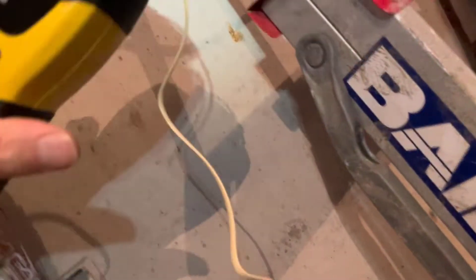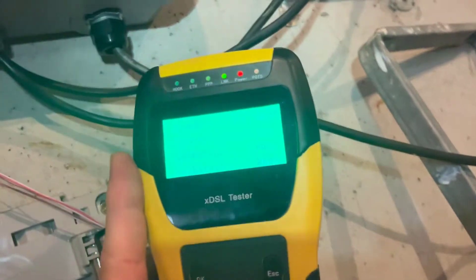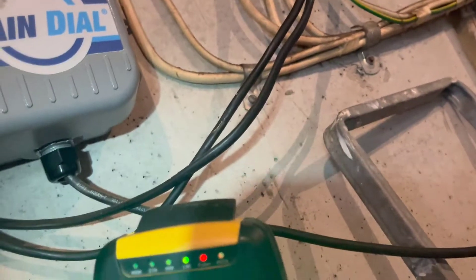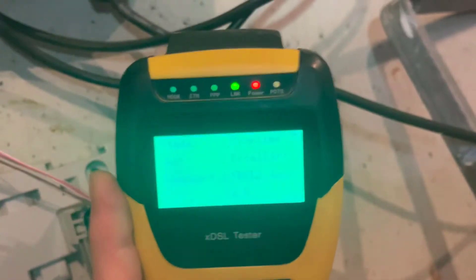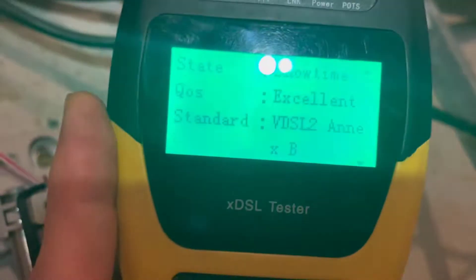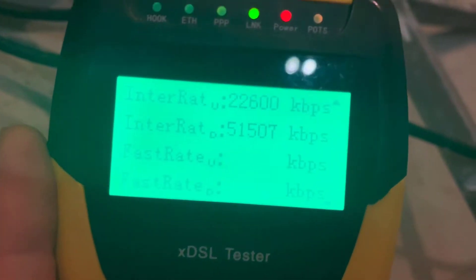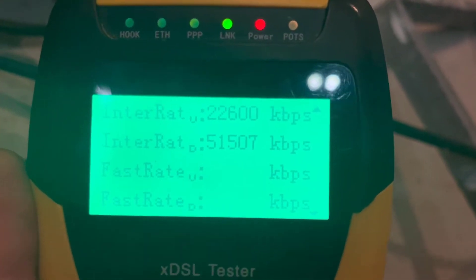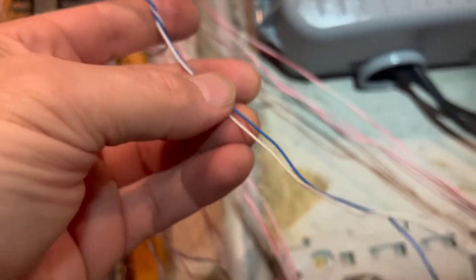So I've just checked on here and now we're getting 51 down and 22 up. This is huge because I know this cable here was connected.